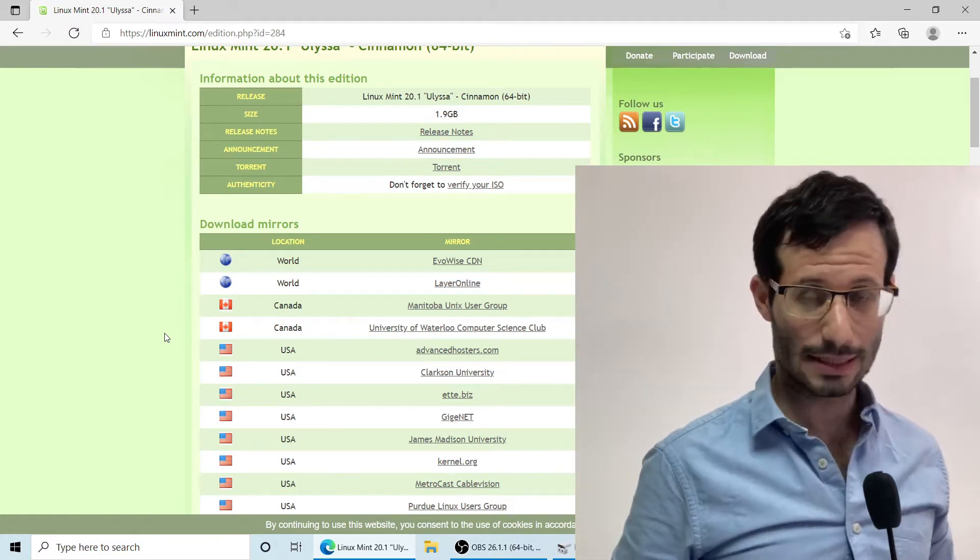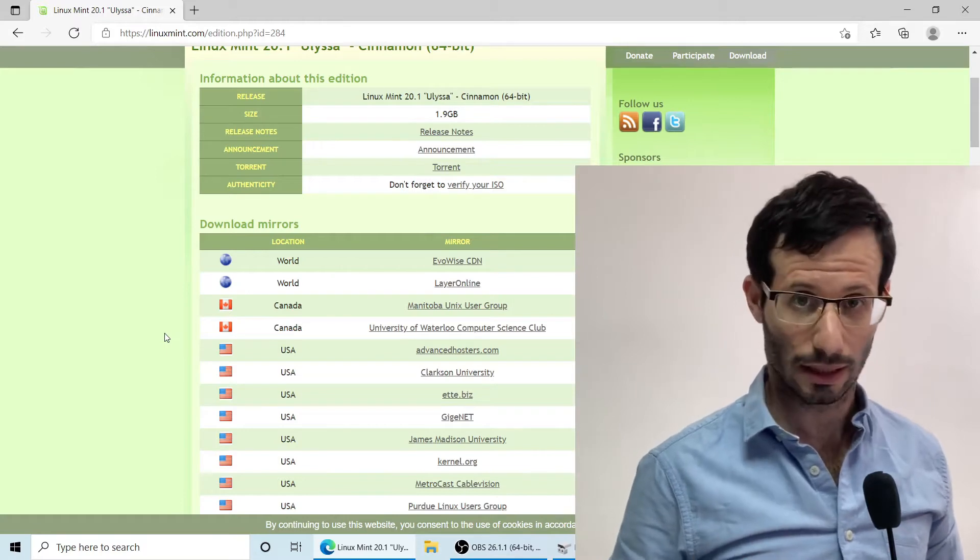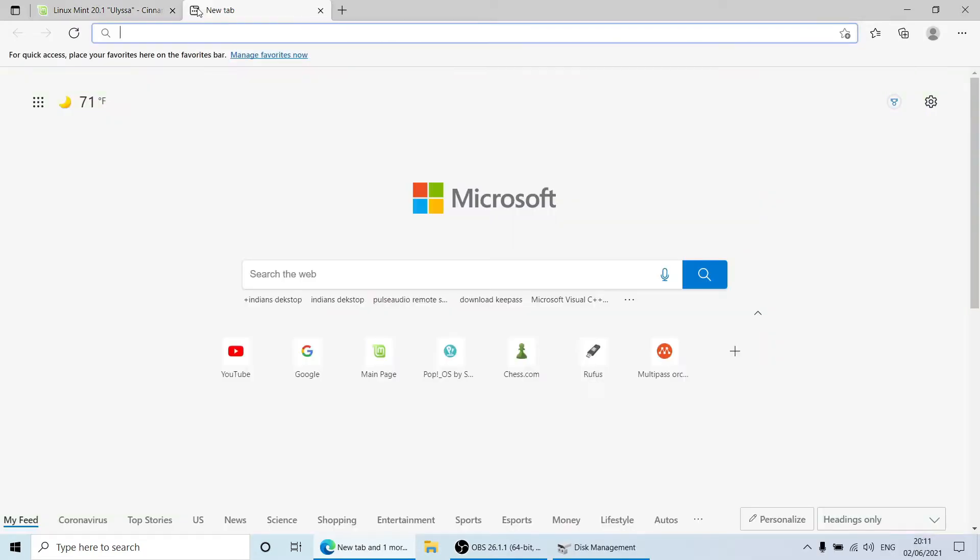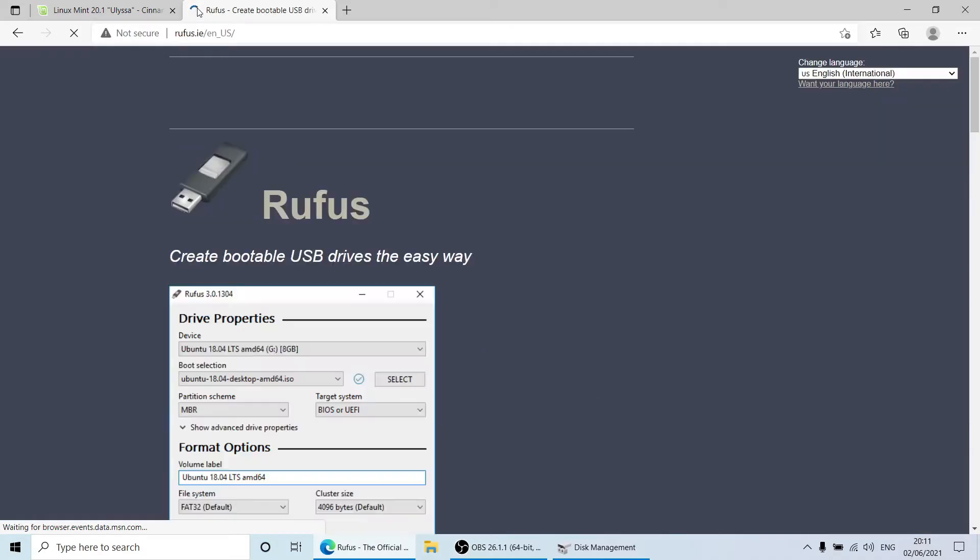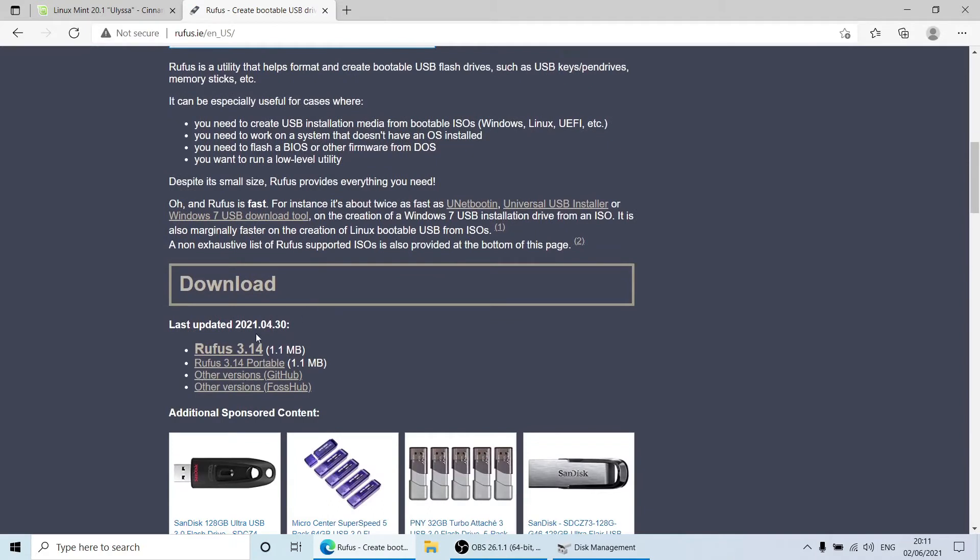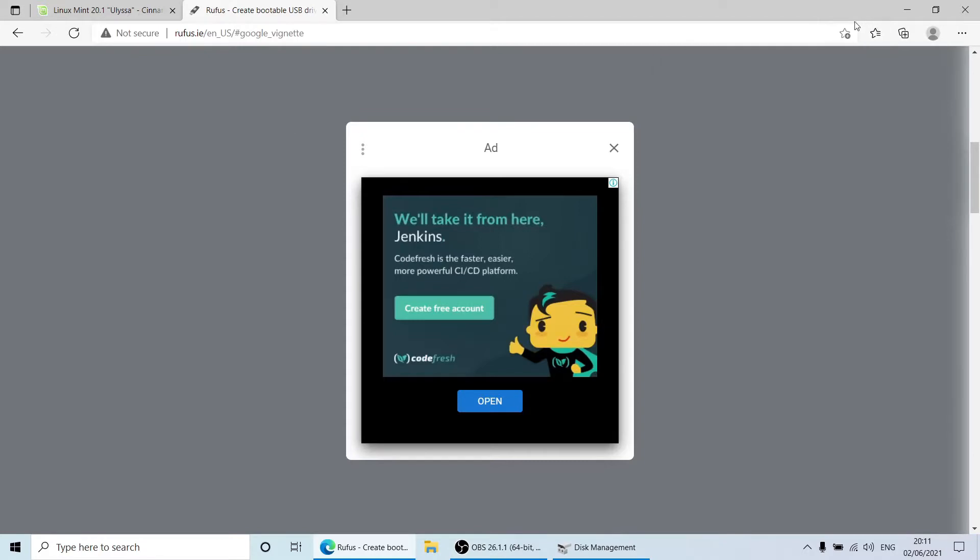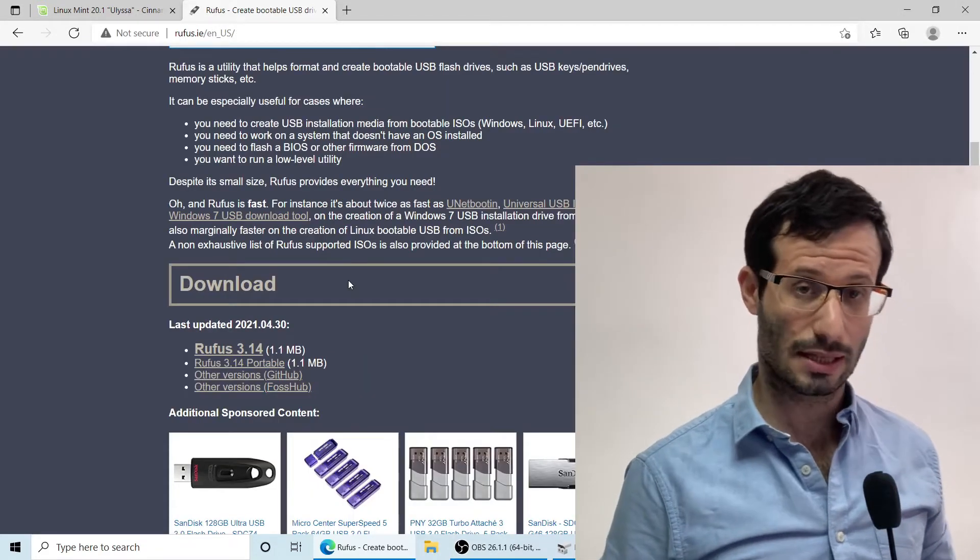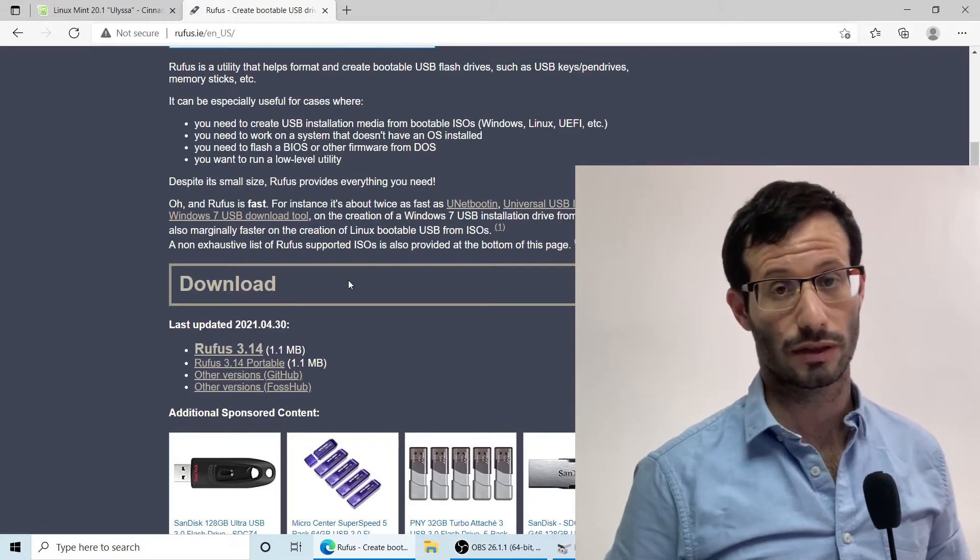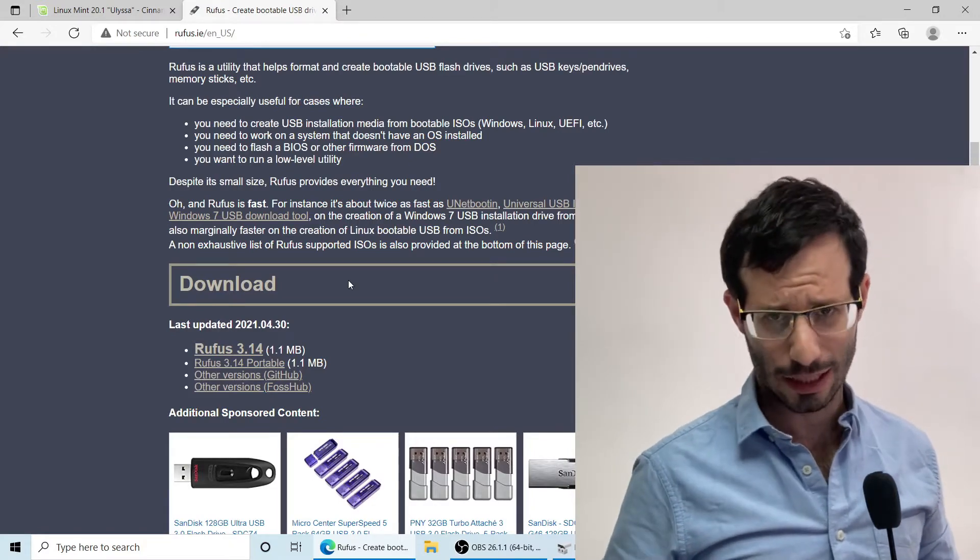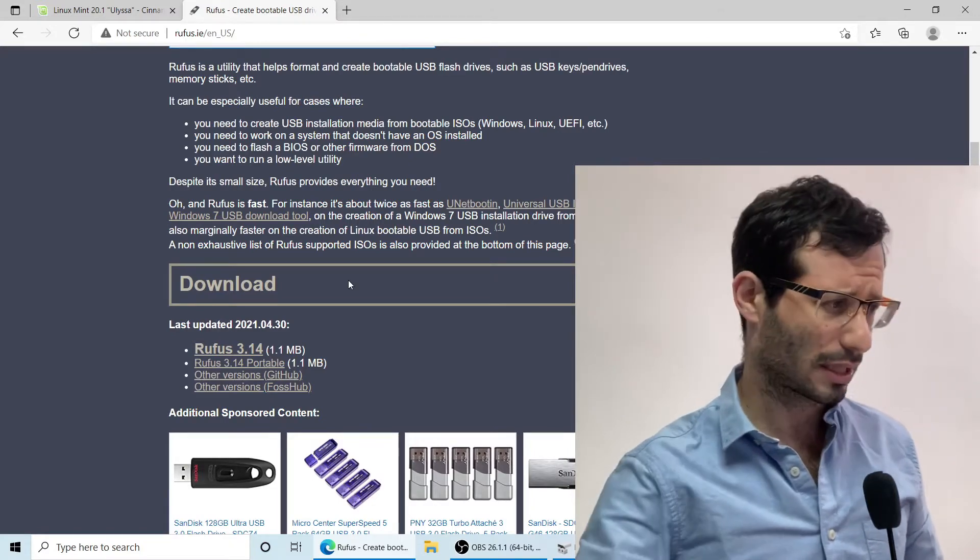Next we need to download Rufus from rufus.ie. Rufus is a tool that uses the ISO file to create a bootable USB flash drive. Rufus doesn't require installation, it's a runnable file, so let's run it.